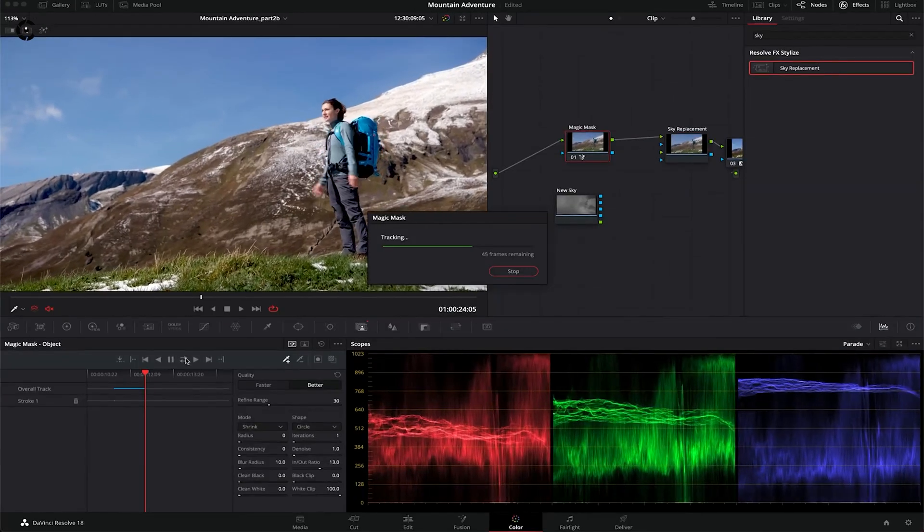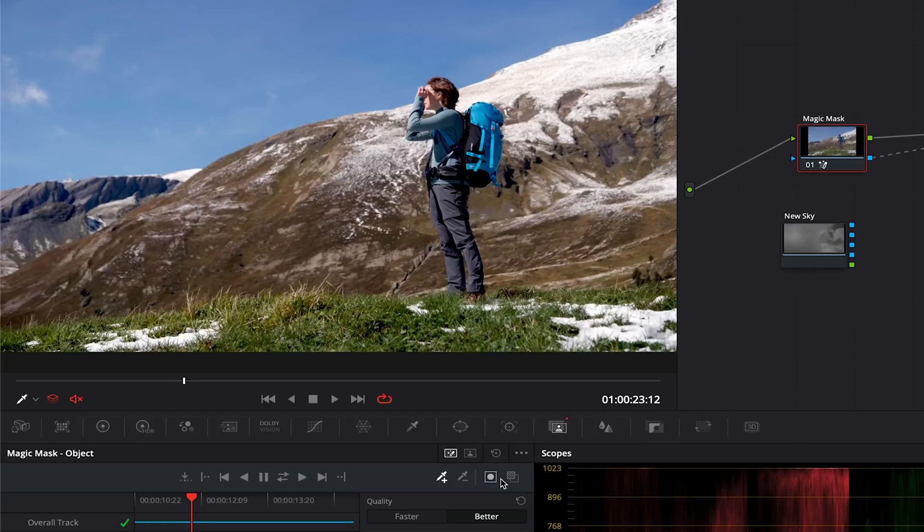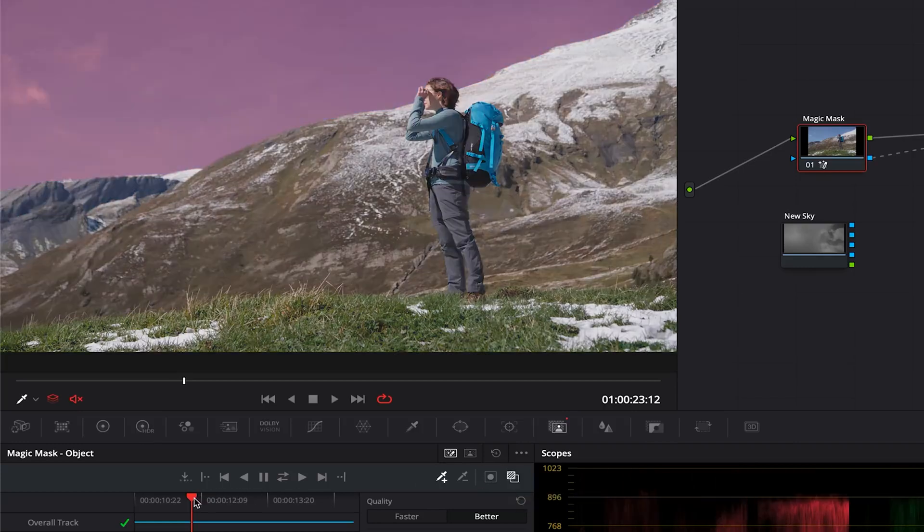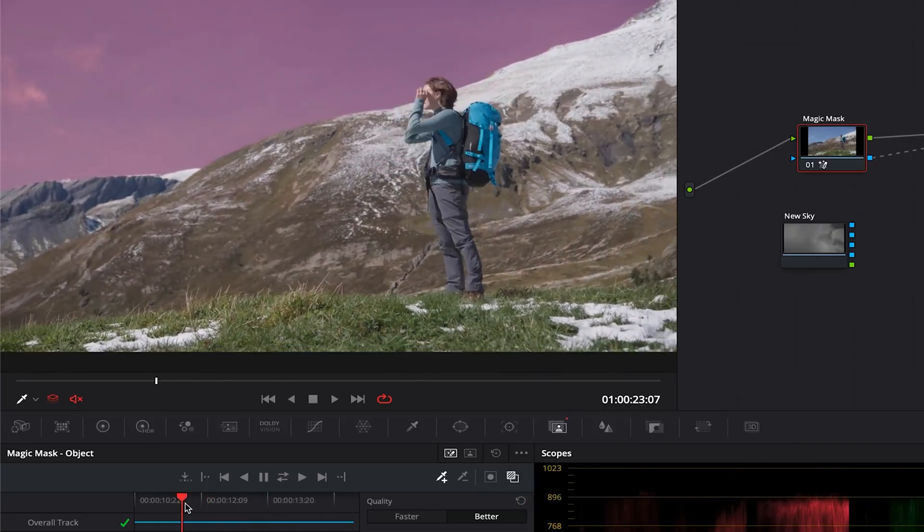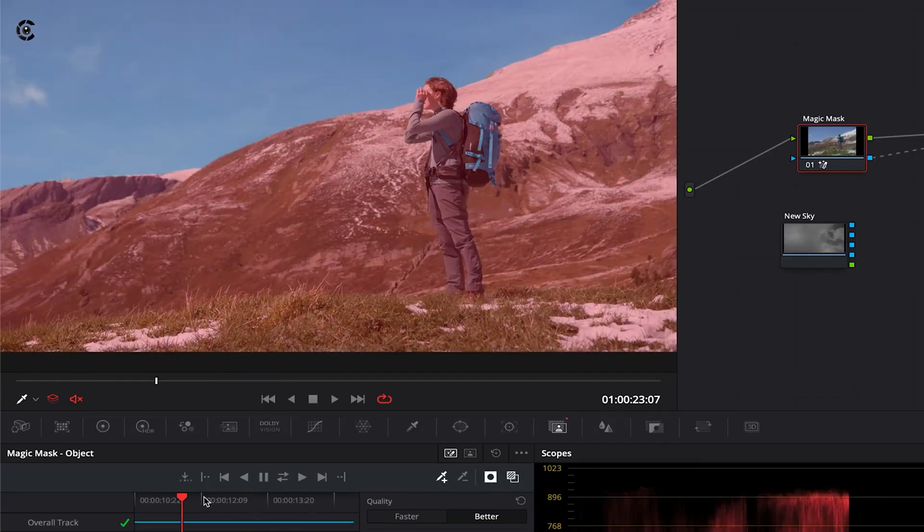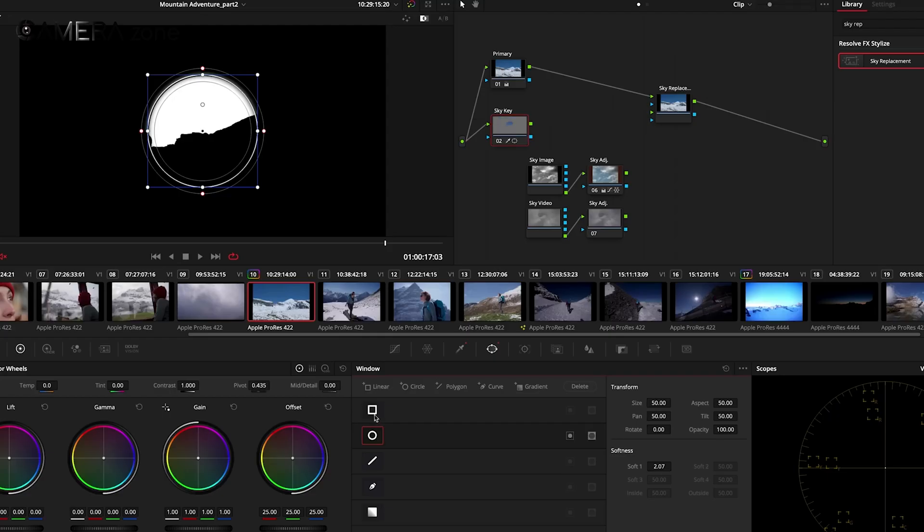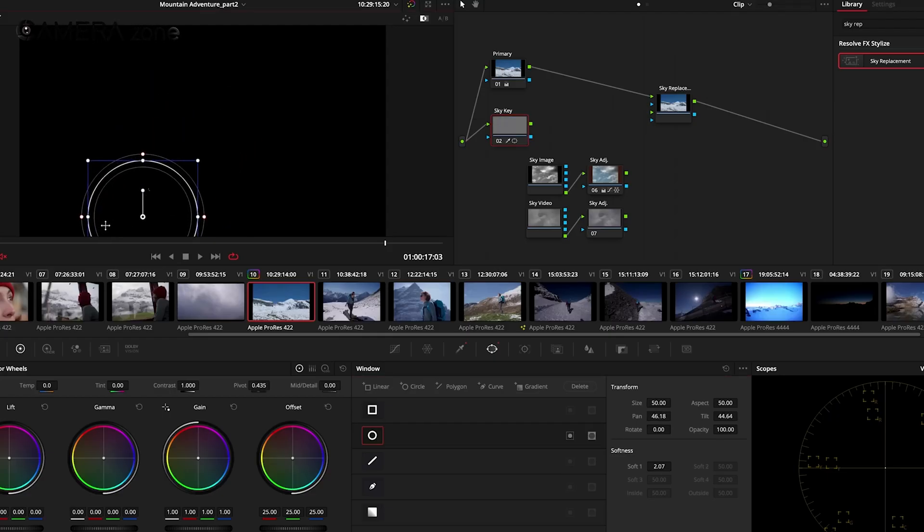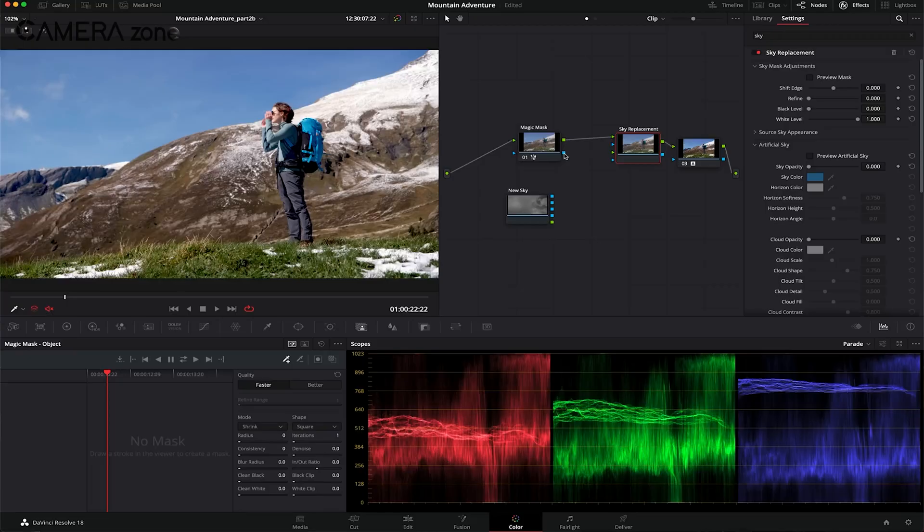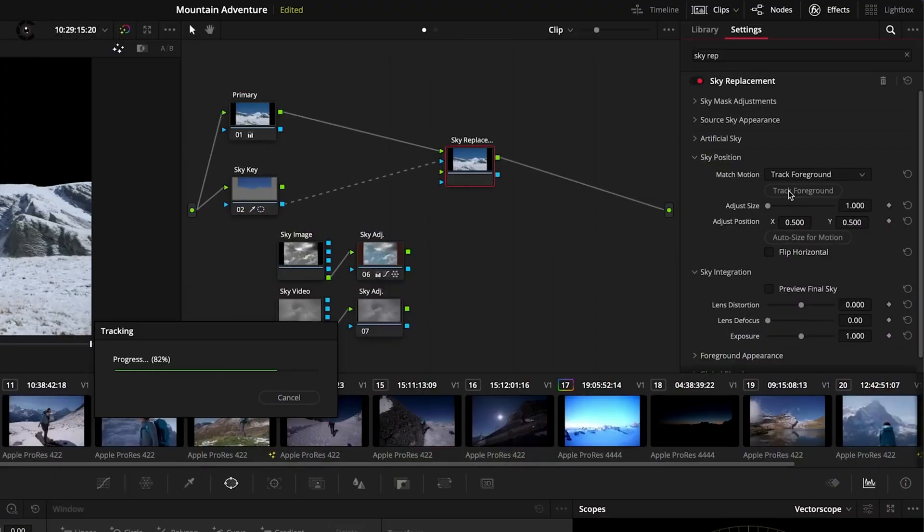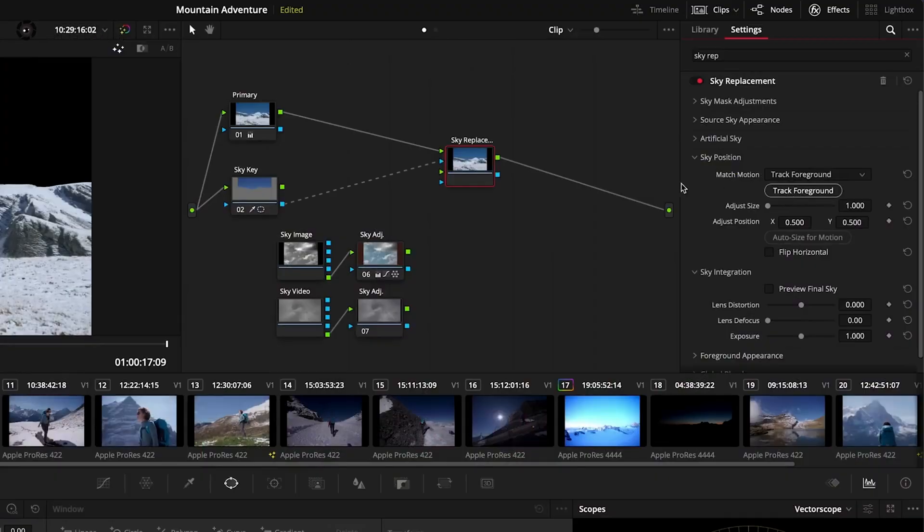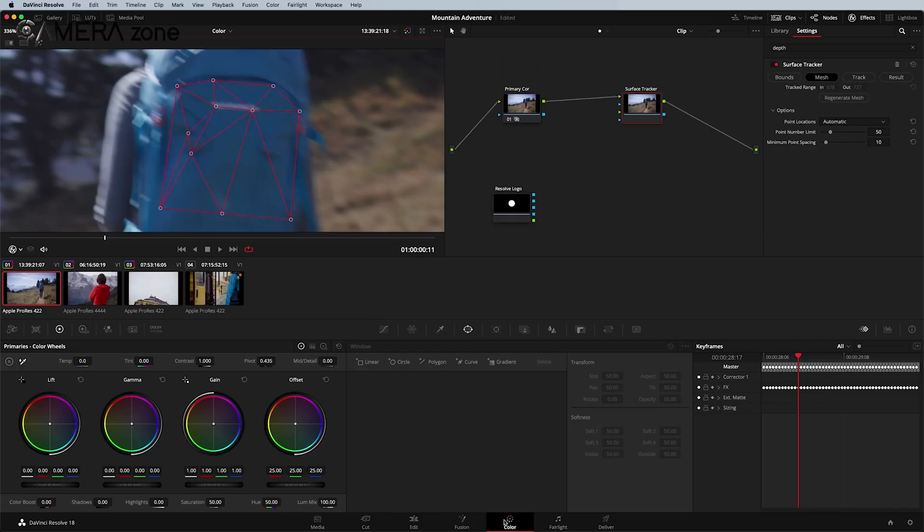When it comes to color grading, DaVinci Resolve is often considered the industry standard. It offers advanced color correction tools that give you precise control over your image. The node-based workflow allows you to build complex grades step-by-step, adjusting specific parts of your image without affecting others. This level of control is particularly useful for matching footage from different cameras or creating specific looks for your project.